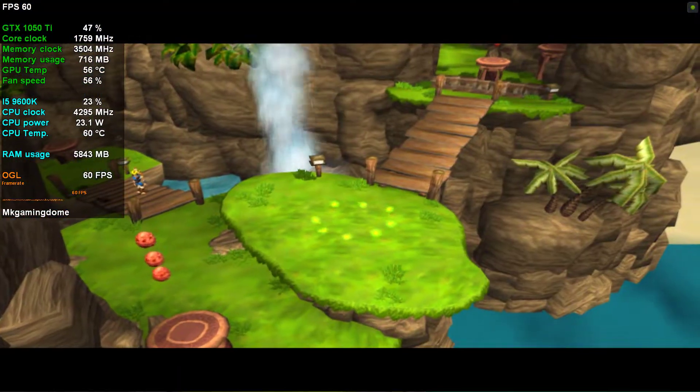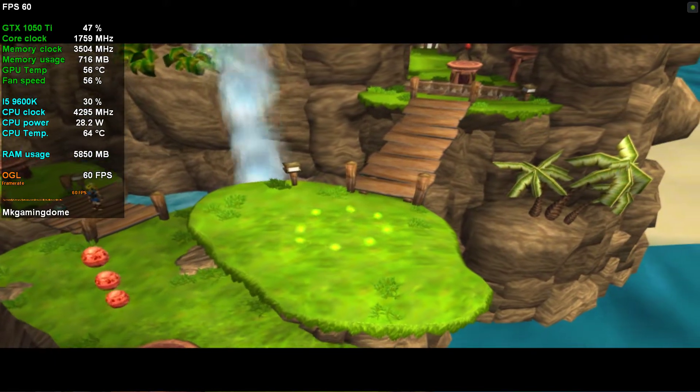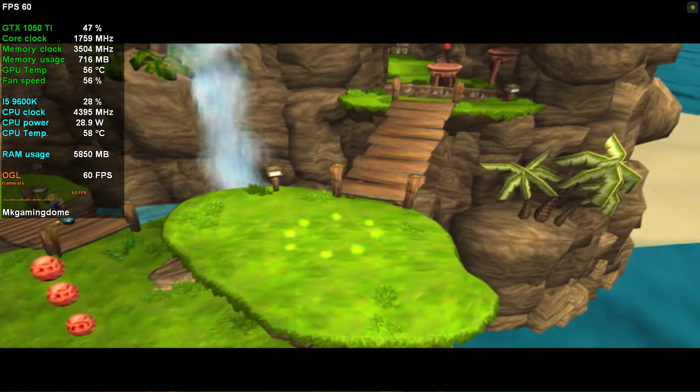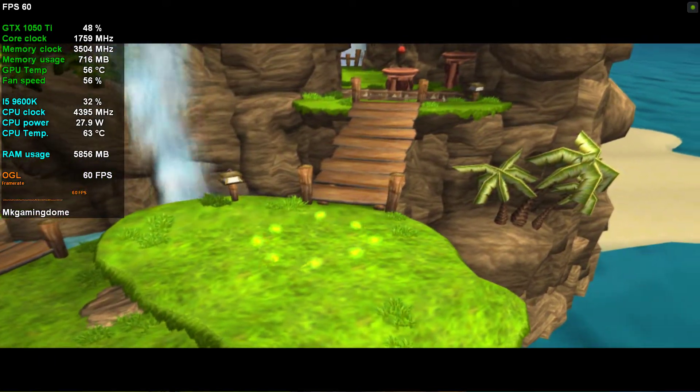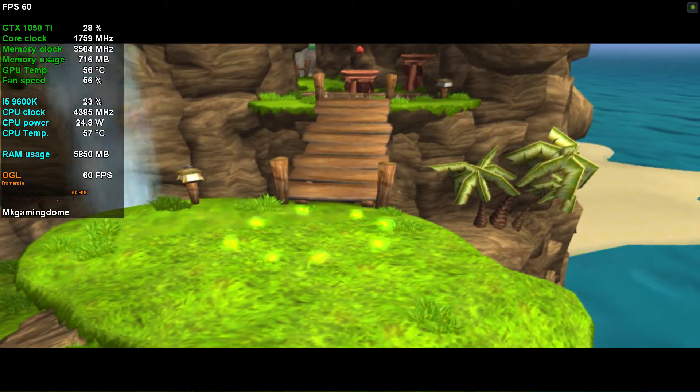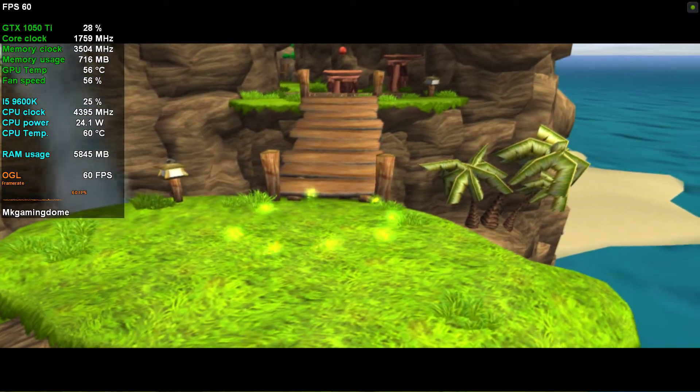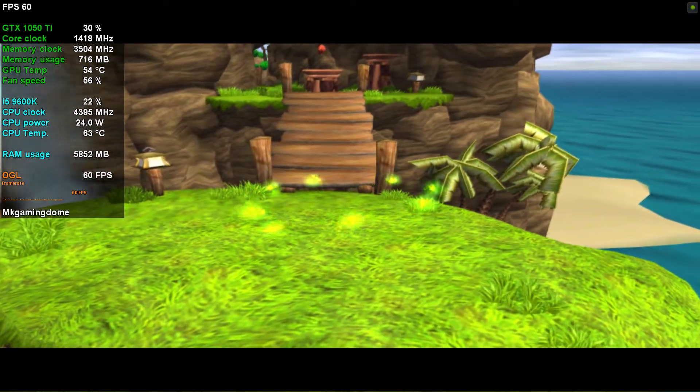Those little green balls of energy on the ground are a type of eco. Pick up 50 small green ecos or one big green one to increase your health.